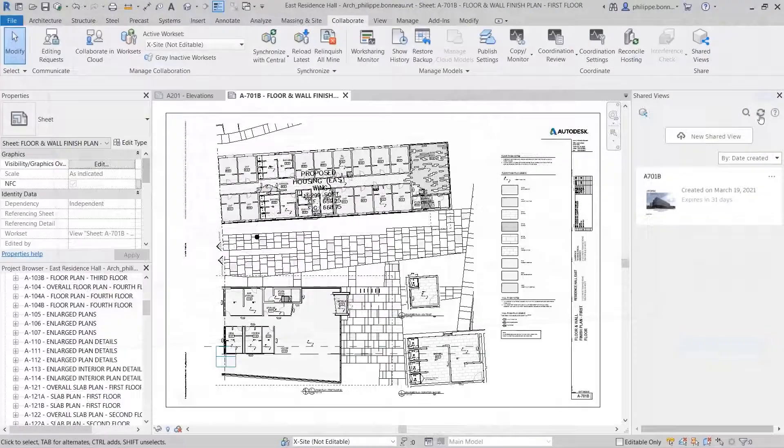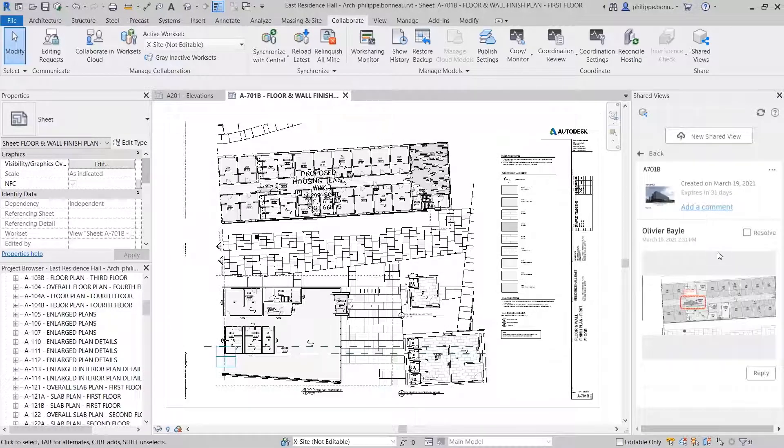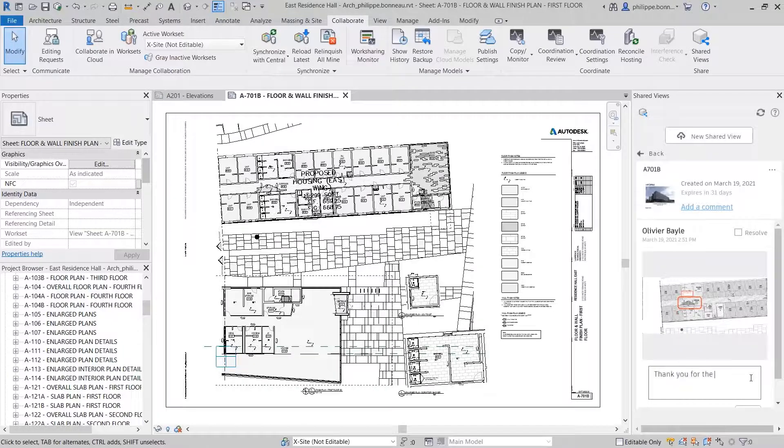Back in Revit, you can click the Refresh button in the Shared Views palette at any time to view the latest comments and other information.